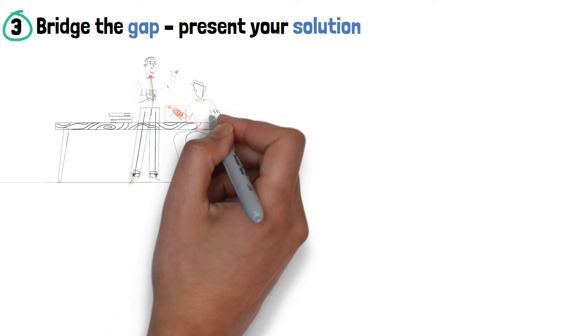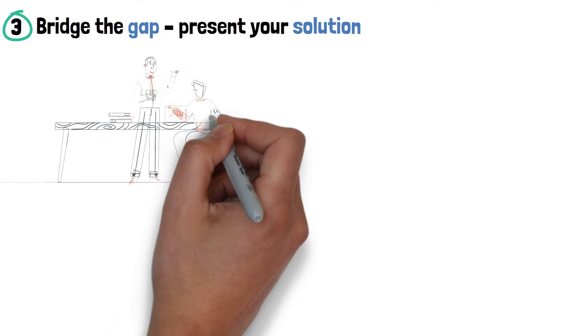Number 3. Bridge the gap. Present your solution. The gap between where your audience are now, in a ditch, and where they want to be, their happy ending, is your solution.